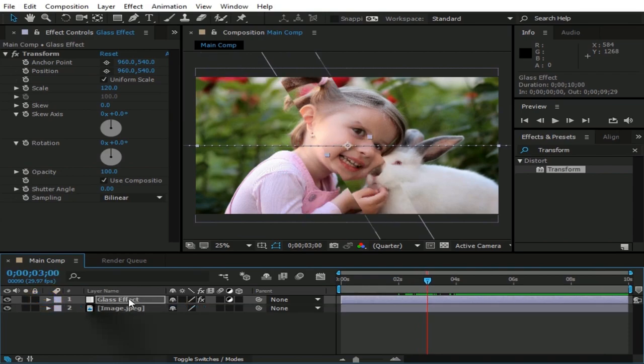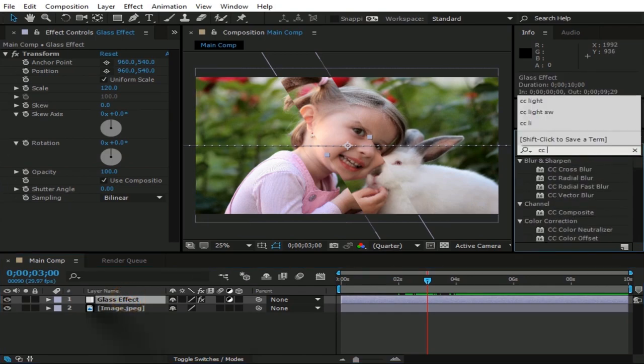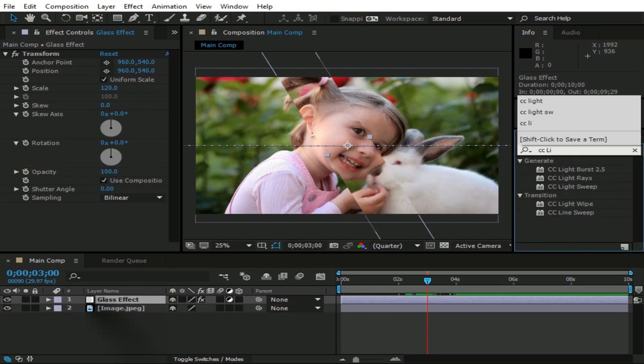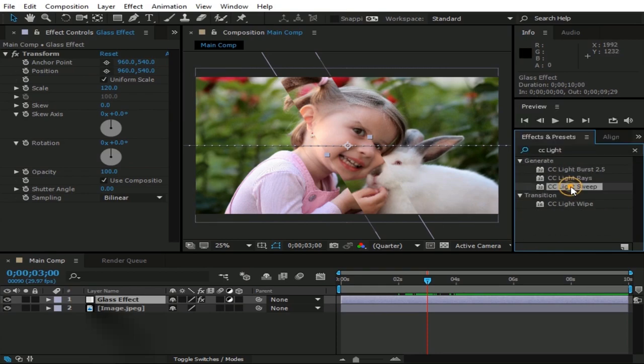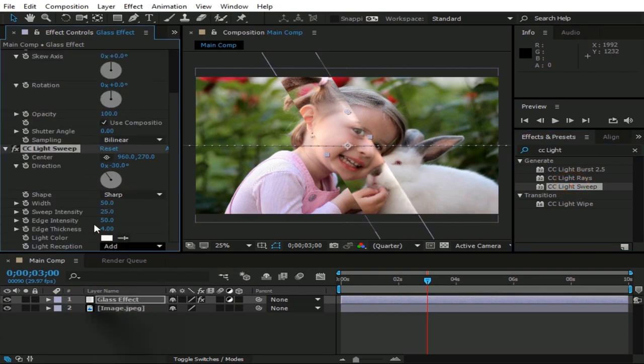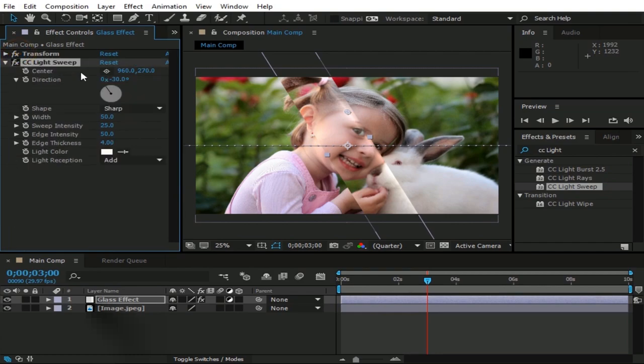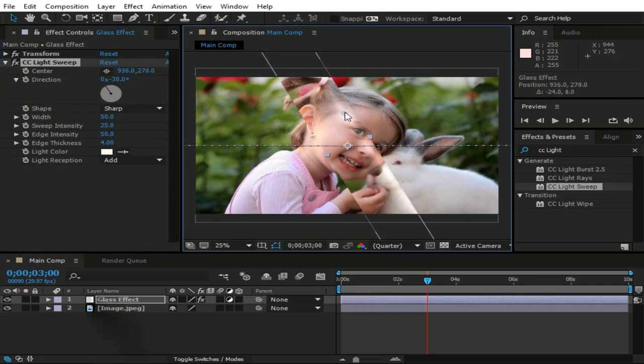Now check Glass Effect layer and go to Effects and Presets then type CC Light. Then drag CC Light Sweep and drop on this Glass Effect layer. Everything is just fine here. Now drag the center point of light to the center of this rectangle.